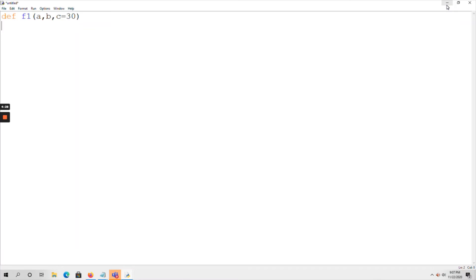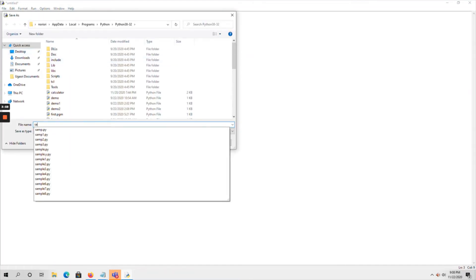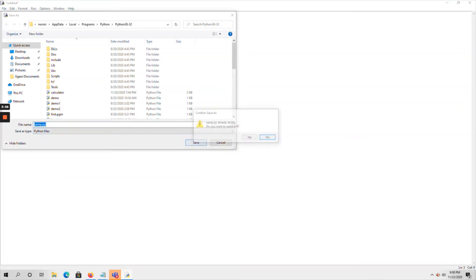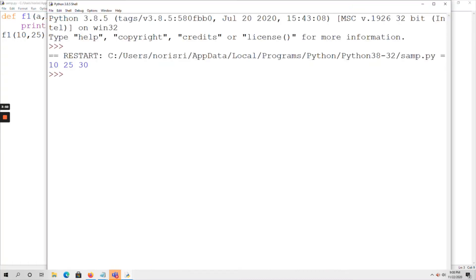I am using a colon for the function definition and printing the values of a, b, and c. Outside, I am making a function call f1(10, 25). Save and run the program. The output is 10, 25, 30.